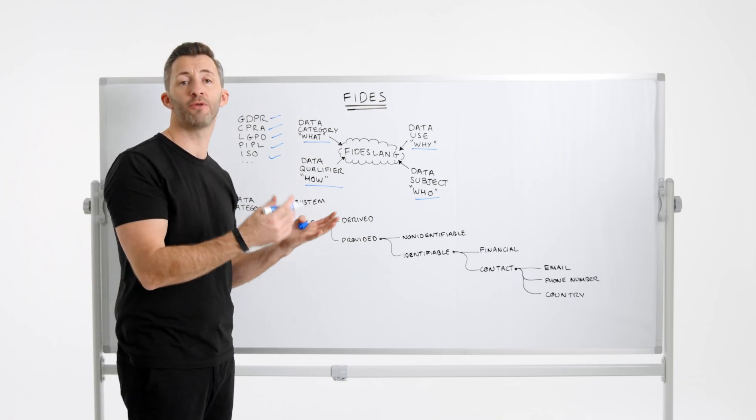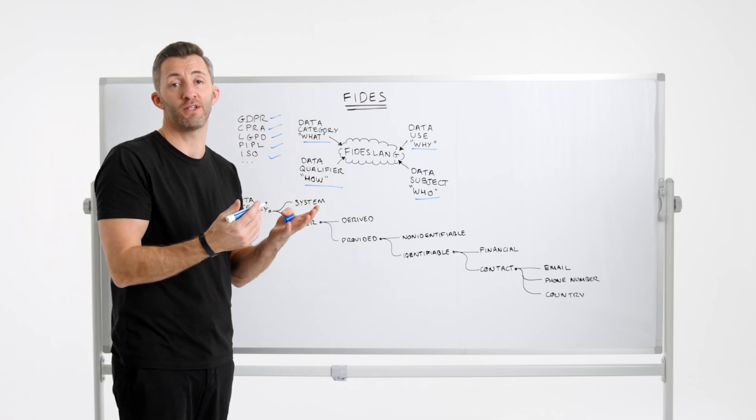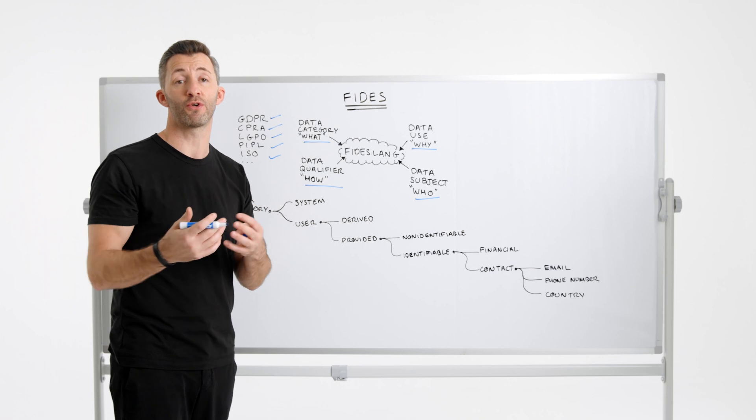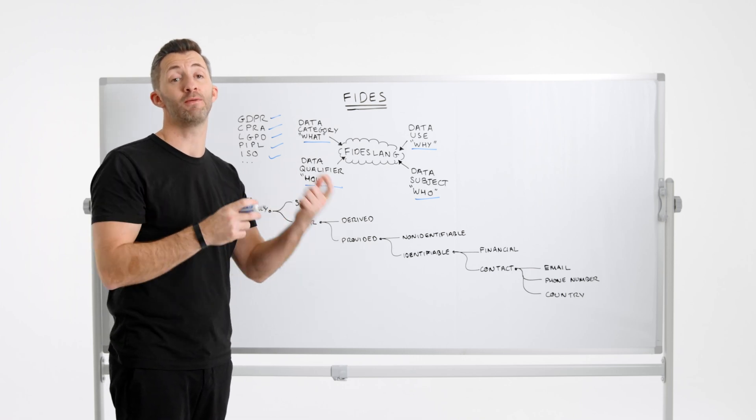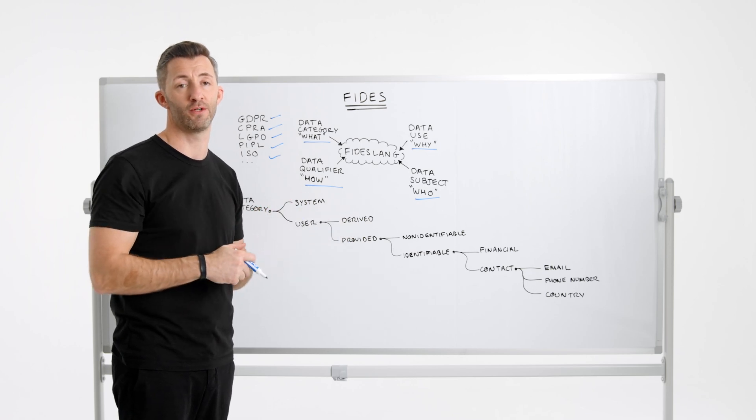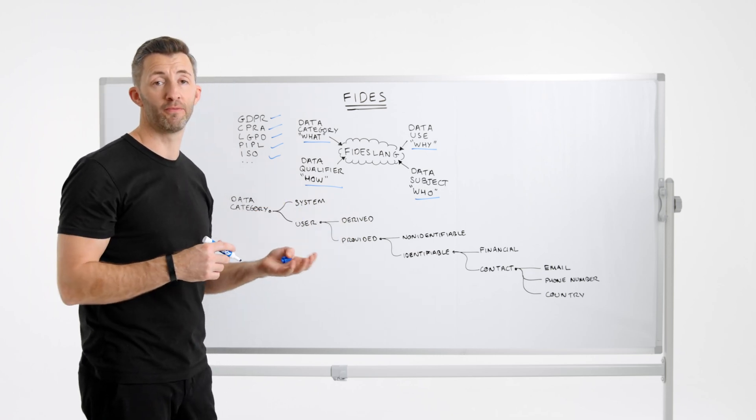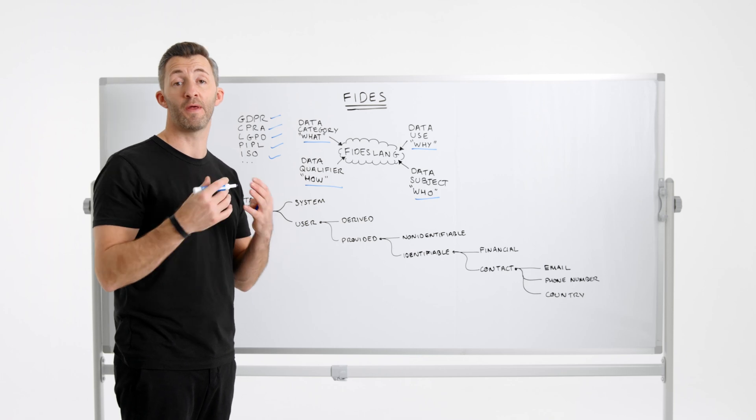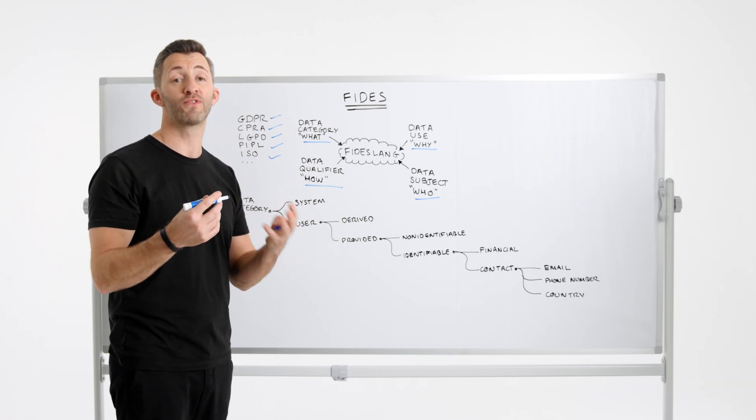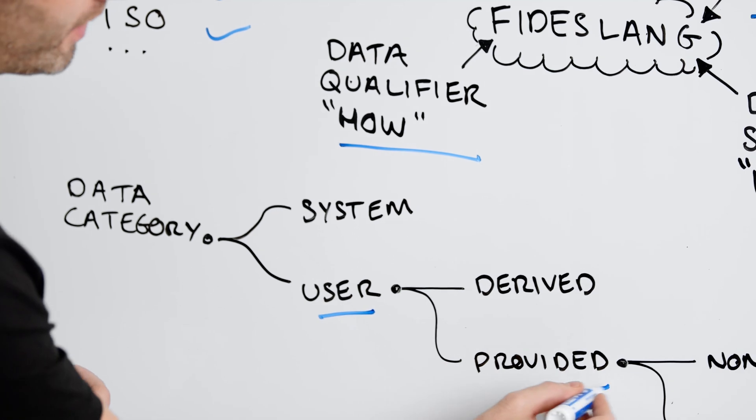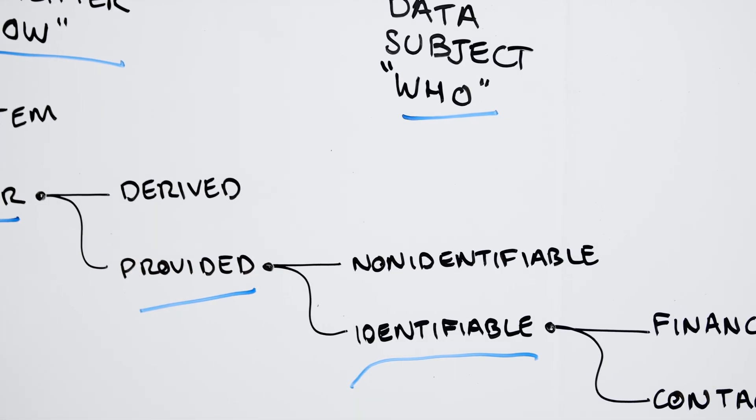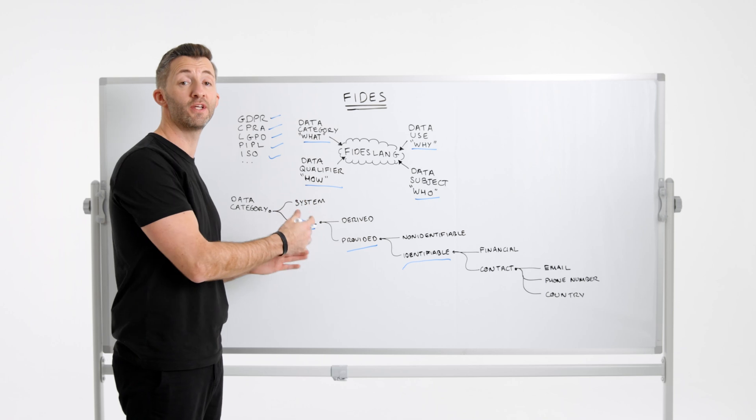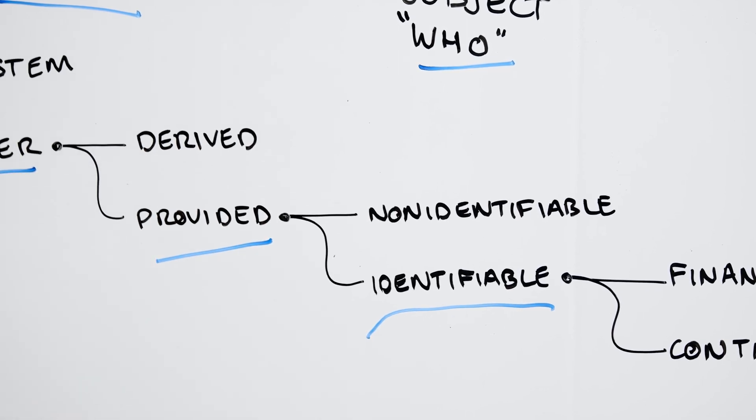The taxonomy is hierarchical. So an example could be contact data, which encompasses all of the contact information a user might give to a system, or it might be more fine-grained such as email address, which is a subcategory of contact information. So for example, if we want to declare that our system was processing data that might identify a user, we would simply write user provided identifiable data. This dot notation structure indicates that the data in question was provided by the user and identifies them directly.